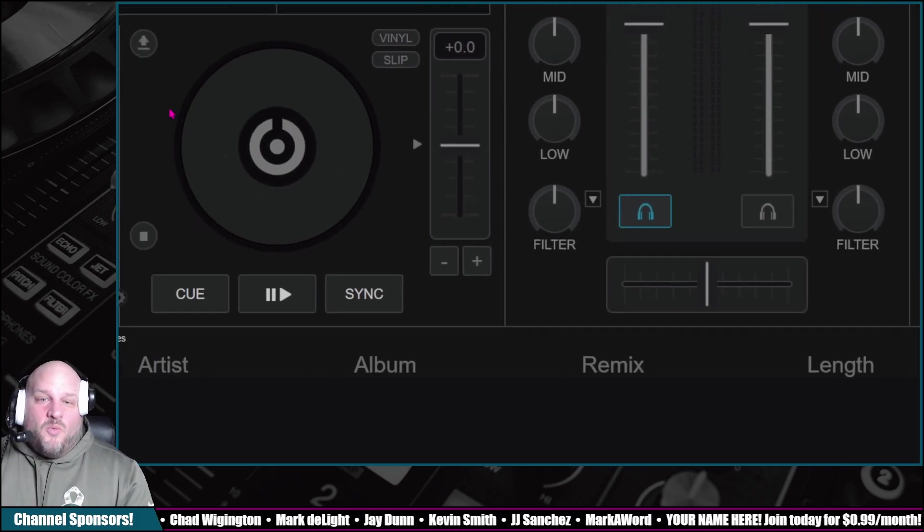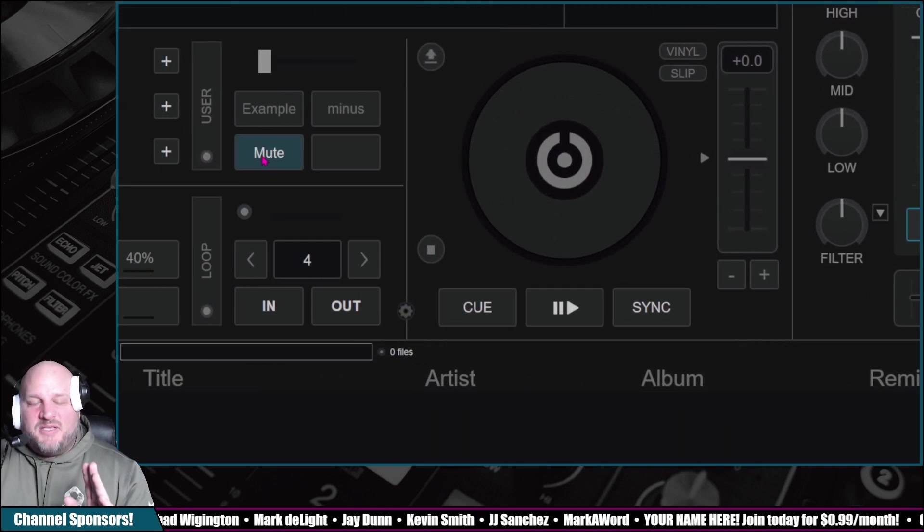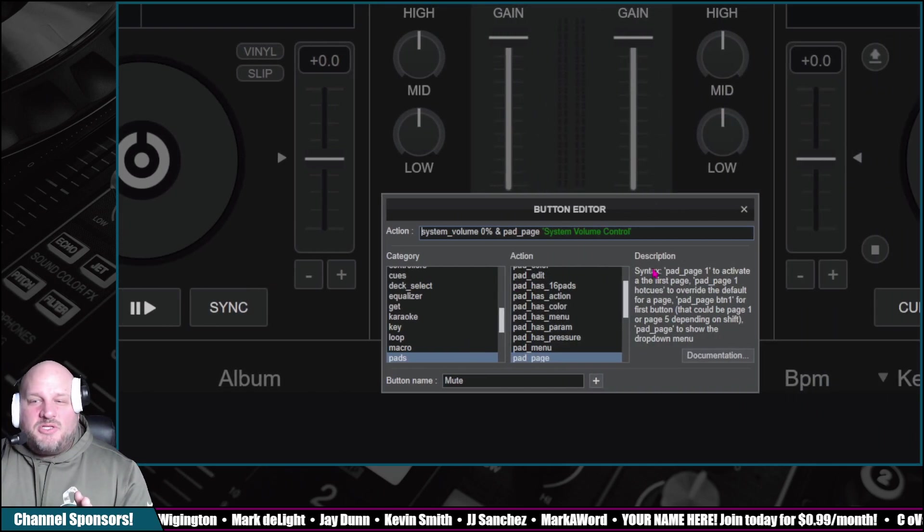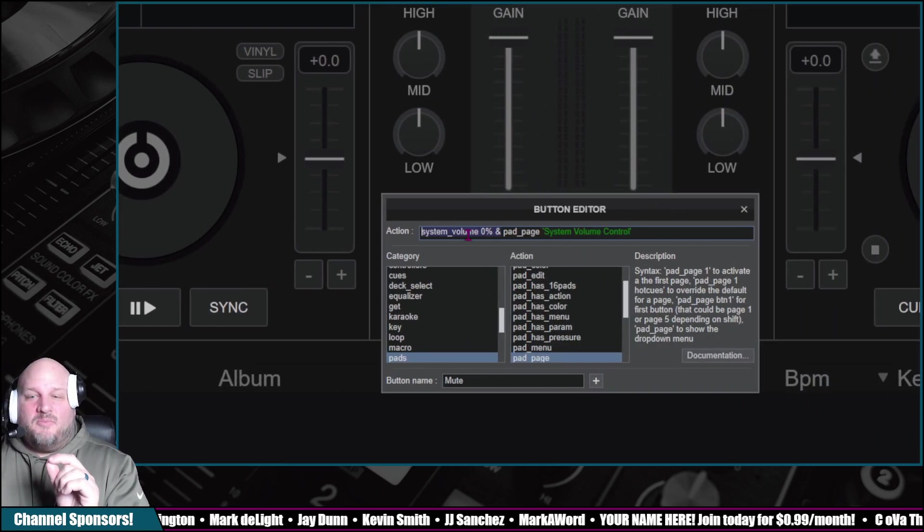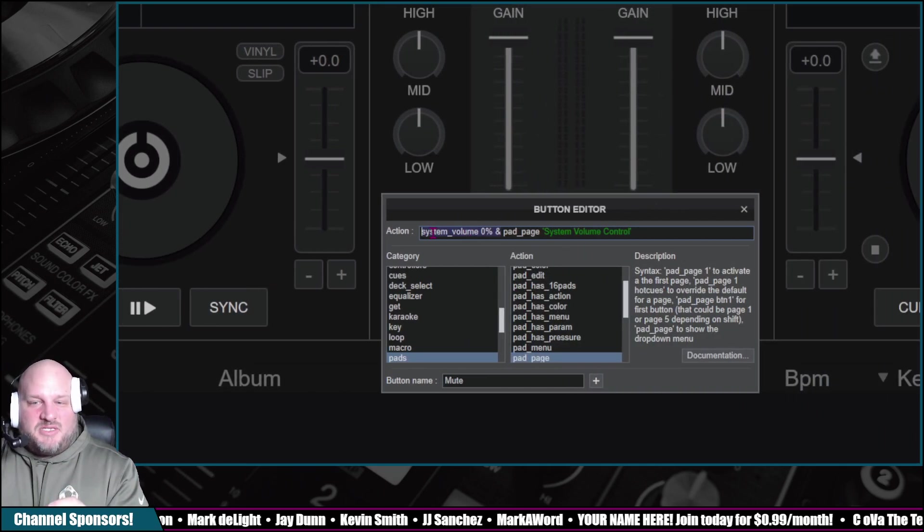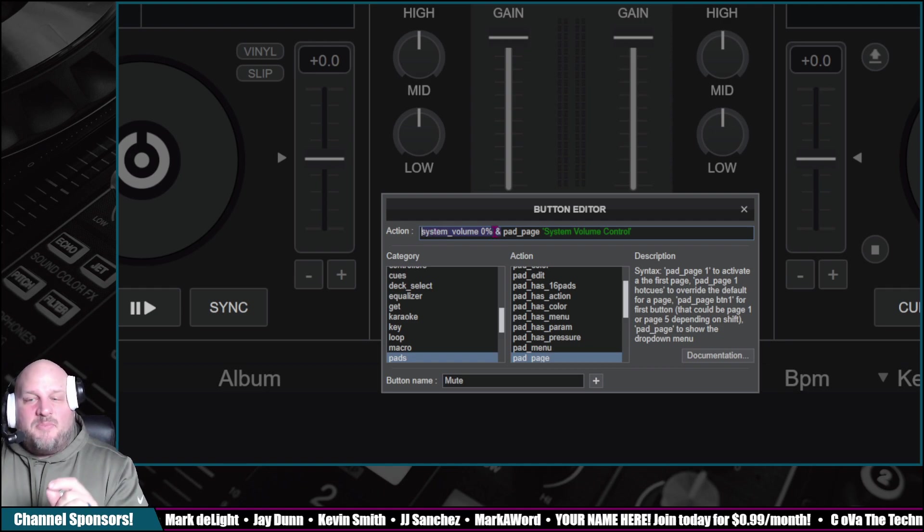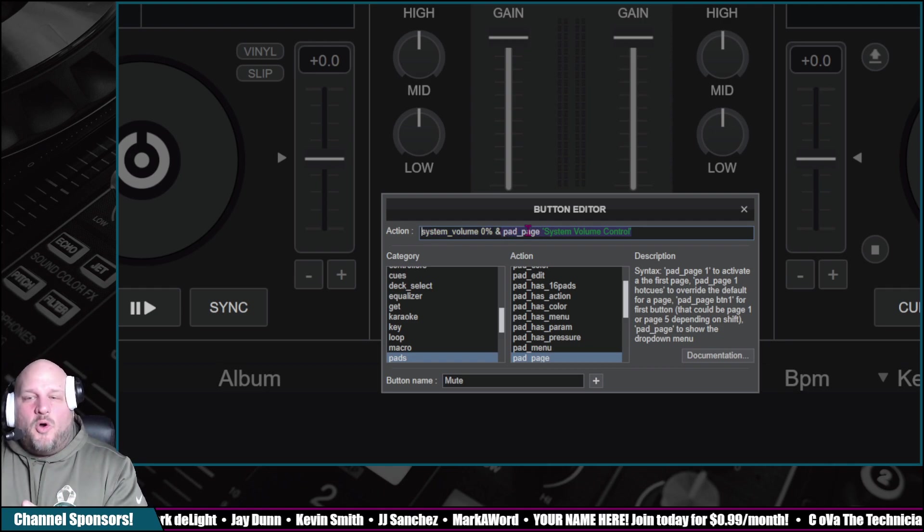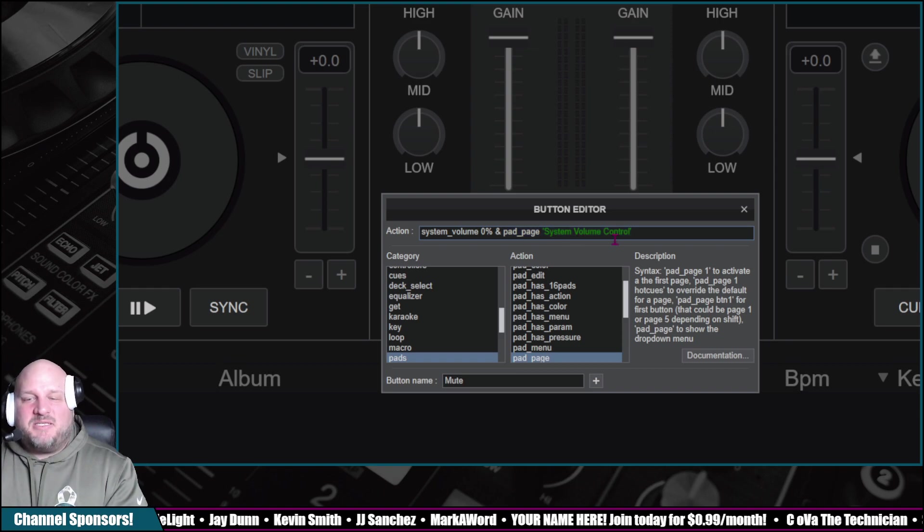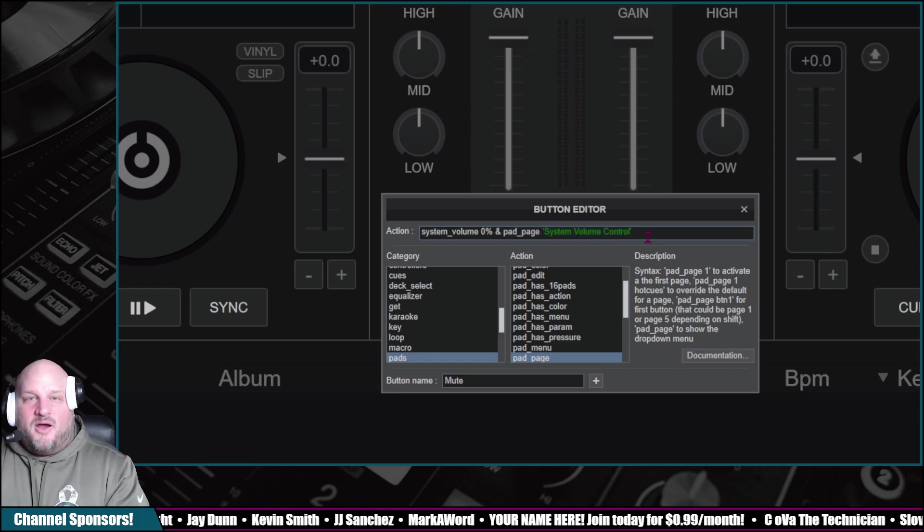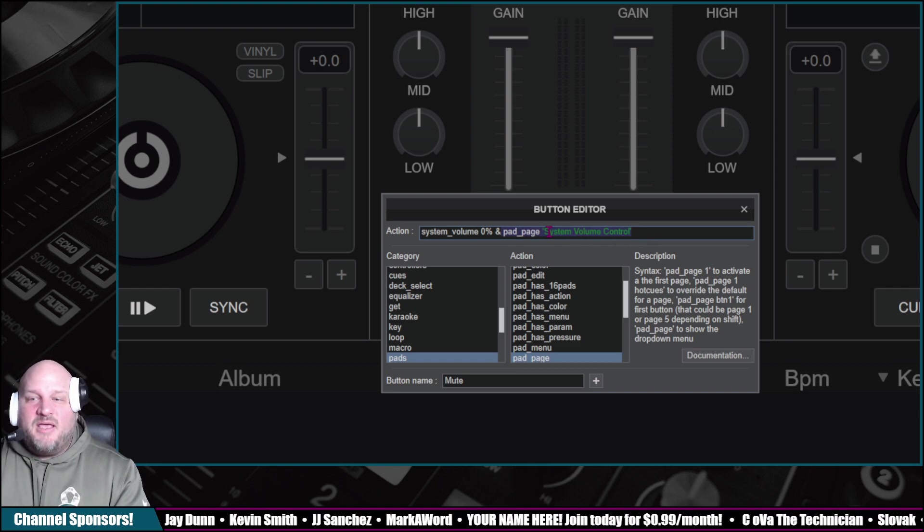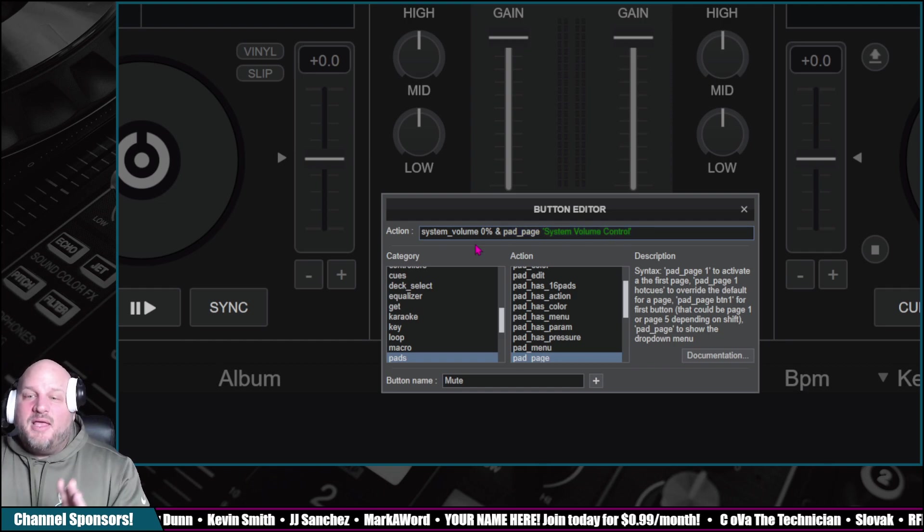Now, we are going to use a custom button here. This custom button is going to mute our system sound. So this is the coding for our custom button. It's going to mute it. And then it's going to open up the pad page system volume control. So it's going to mute the system sound and it's going to be system volume control.